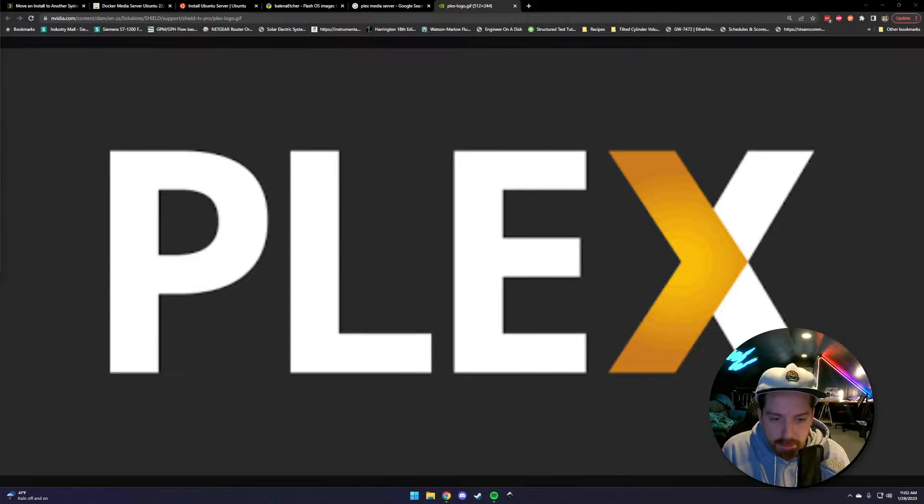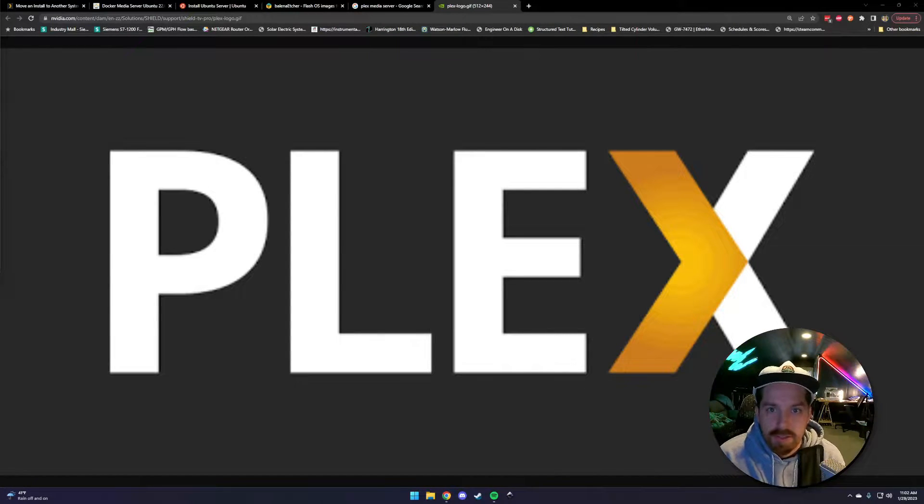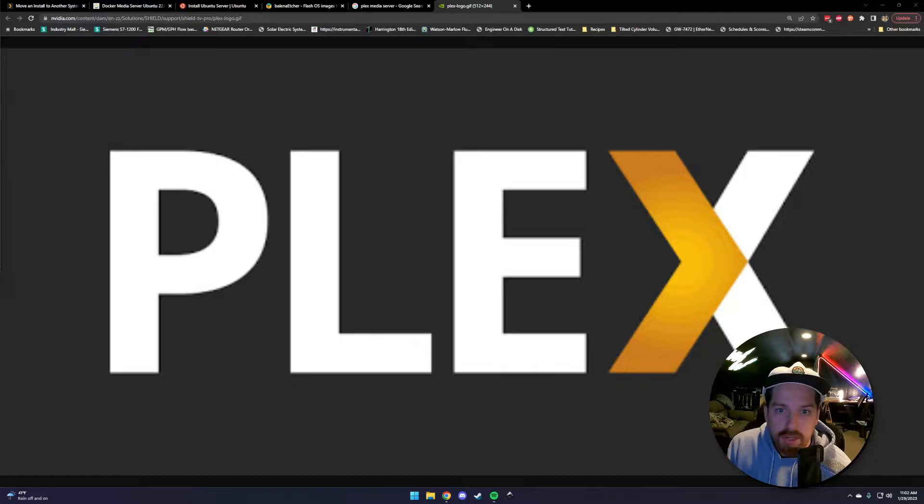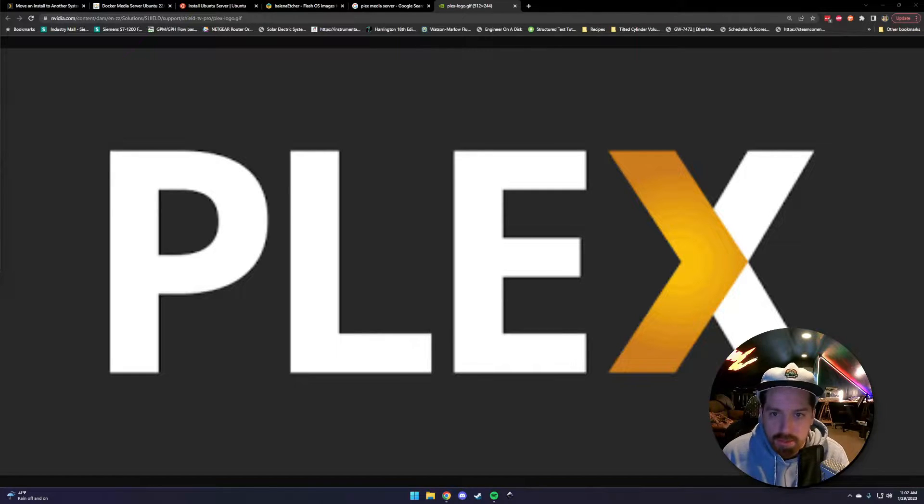All right, so you want a Plex media server and you don't know what you're doing. Neither do I, but let's get to it and we'll get it figured out.